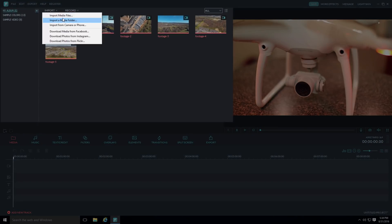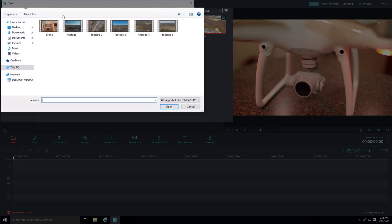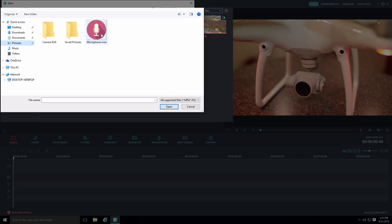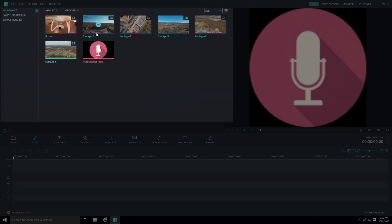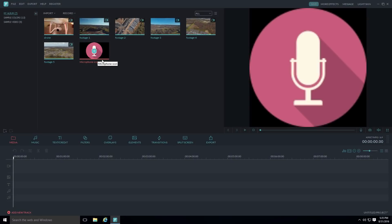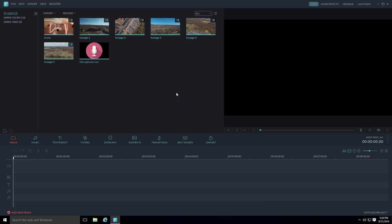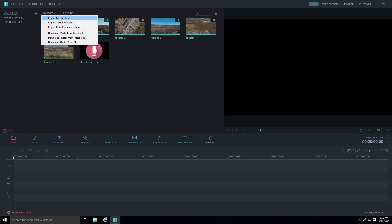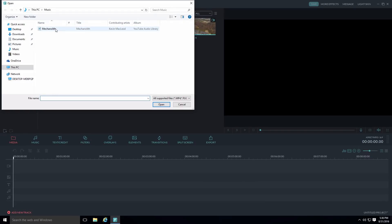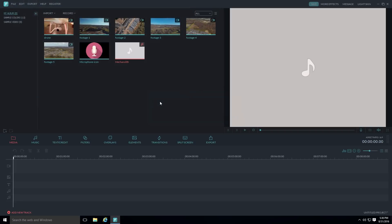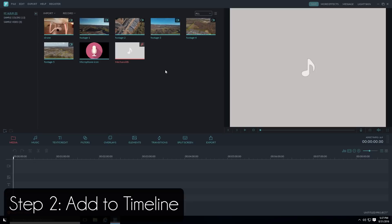To add a photo, go back to Import, browse to your pictures folder, and double-click the image — it gets added to your project. Then add your background music file from your music folder the same way. These are all the project files you have to work with.